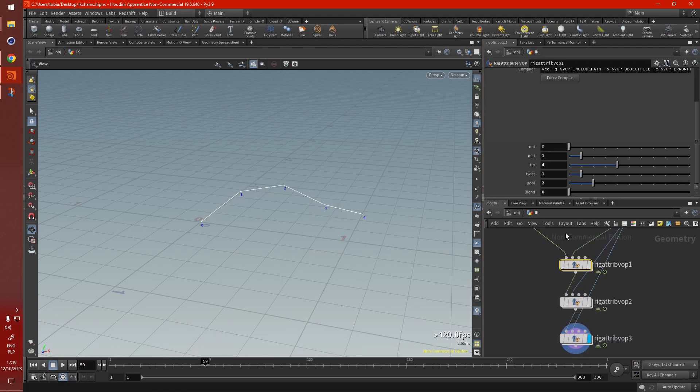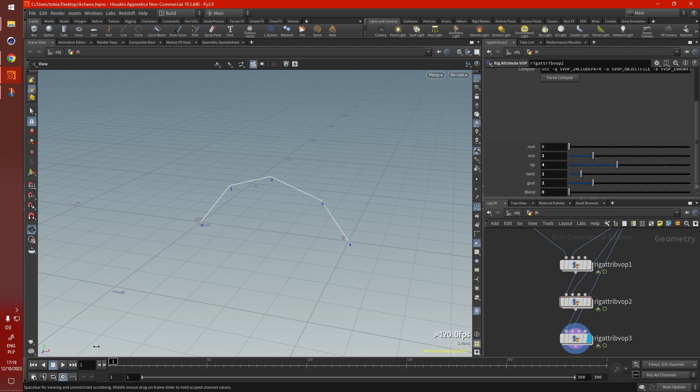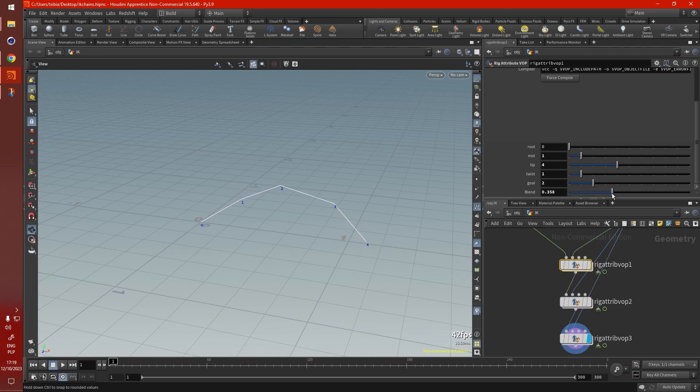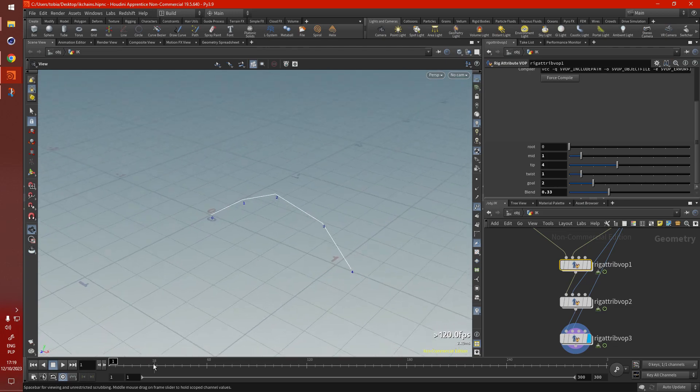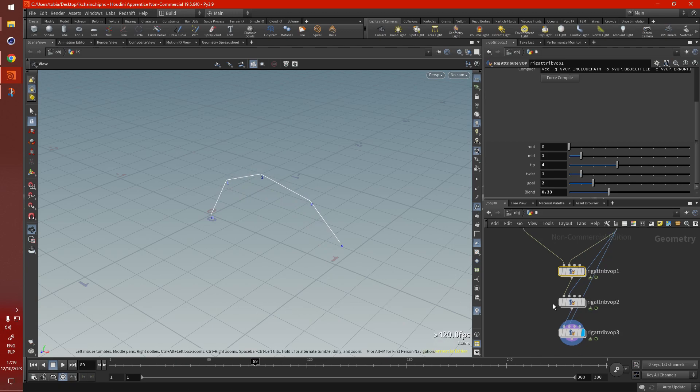So now, how do we combine all these? Well, we do it with the blend parameter here. So let's disable blending for all of them. Now nothing happens. If we add just a bit of blending, so we do get some movement, but it's not as, this is not all the movement we have.